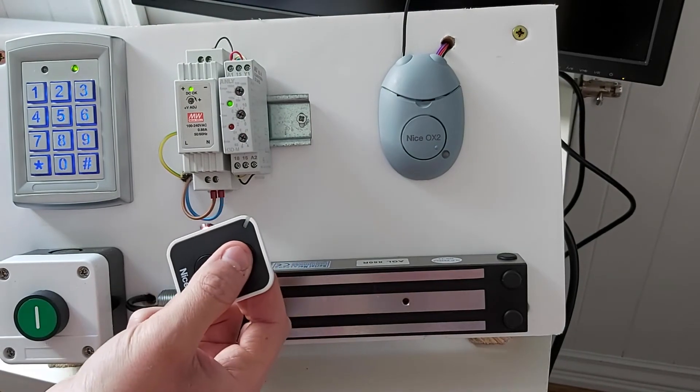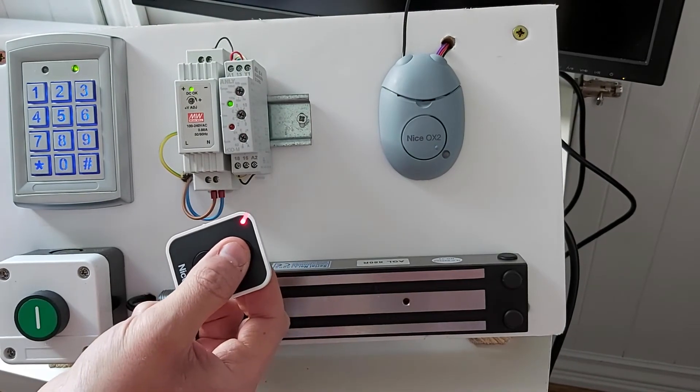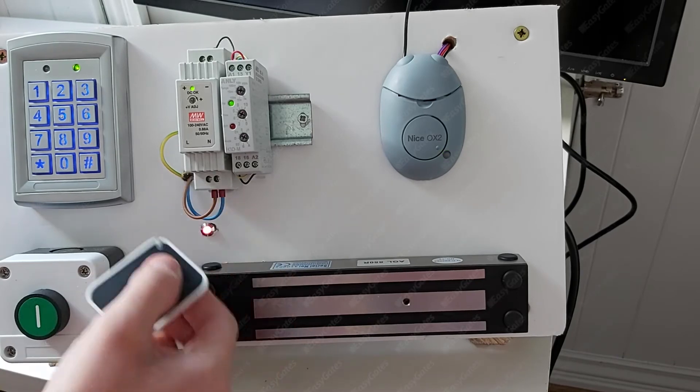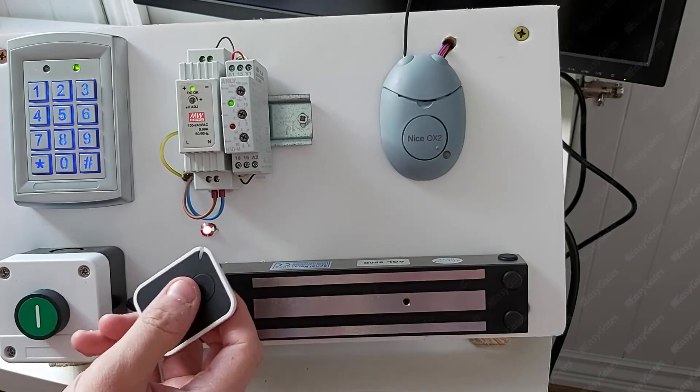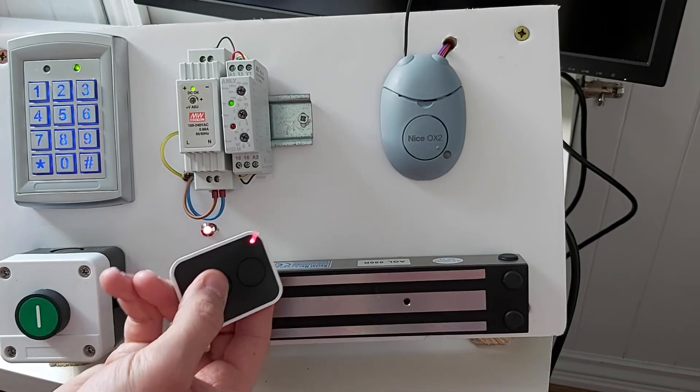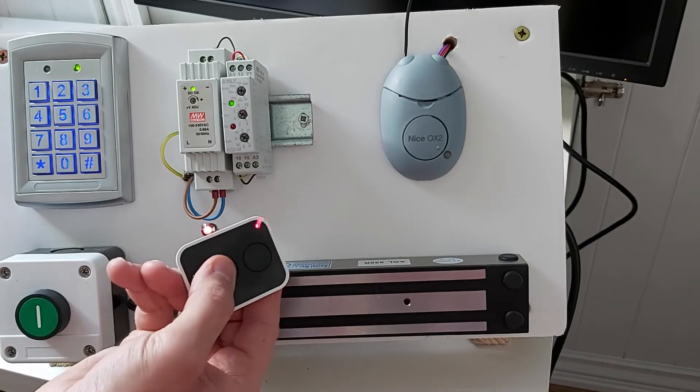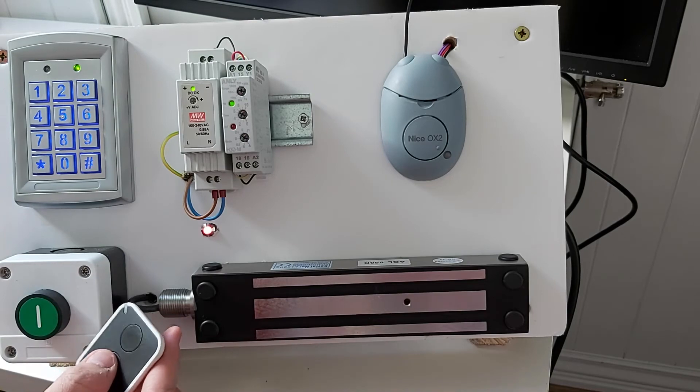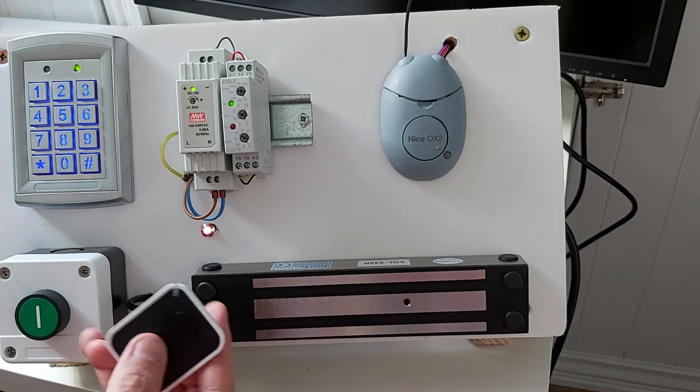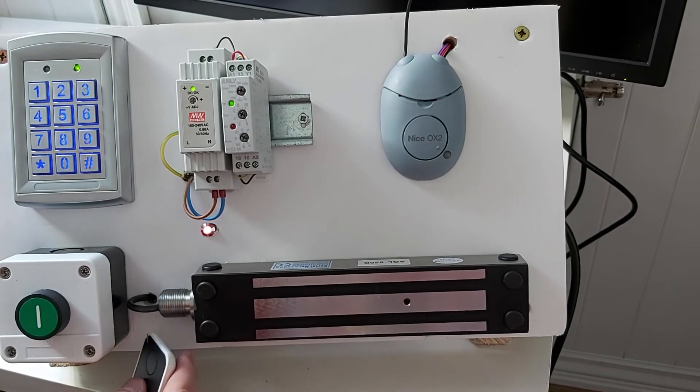So now channel 1 on the remote control, LED comes on but there's no activation, none of the devices are operable. Channel 2 still learned in, so you'll hear the relay click.